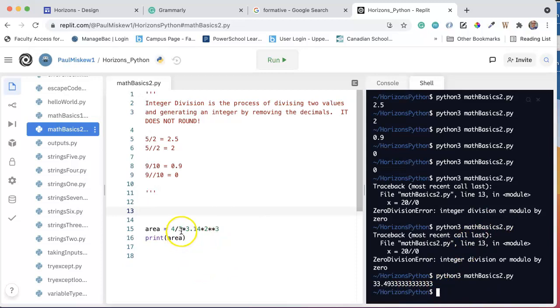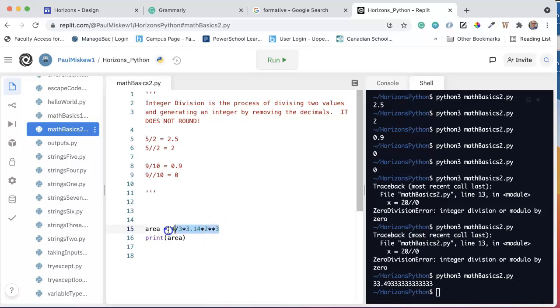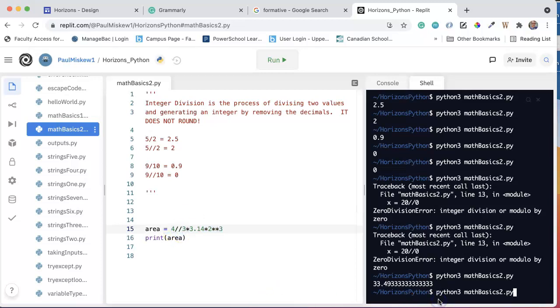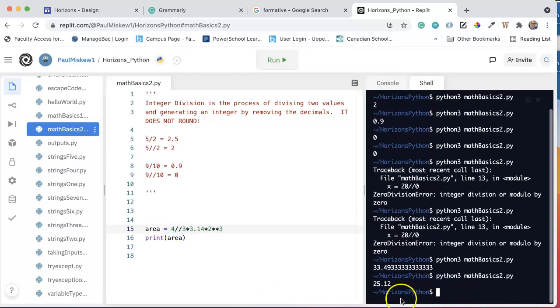What's really important to understand is that Python knows. Python knows that you're dividing two integers, and it will actually perform proper division. It will not do integer division. For those of you that have worked with Java before, go and perform the same calculation in Java, and you will notice that you will get that as your answer.